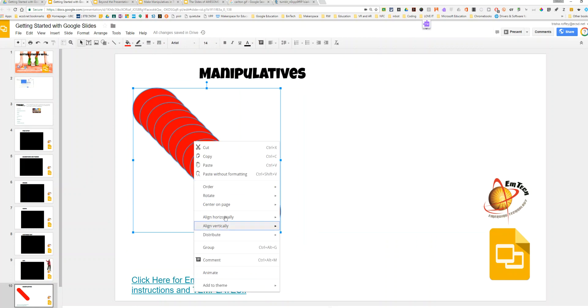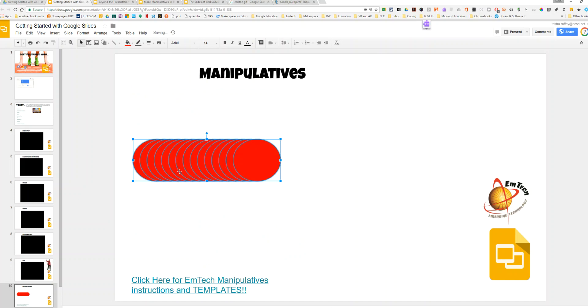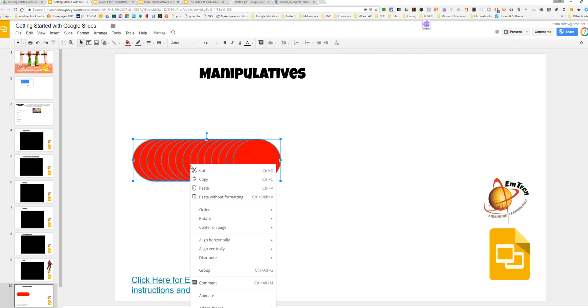From there, I have two options I'm going to need to do. First, I'm going to be aligning vertically in the middle. Then I'm going to be aligning horizontally in the center.